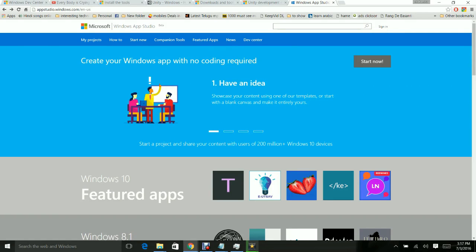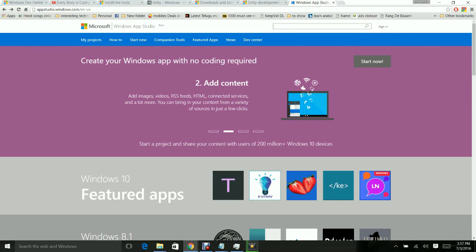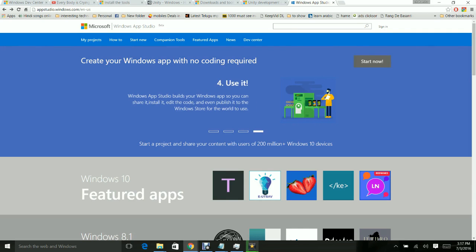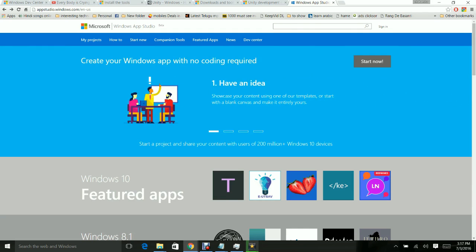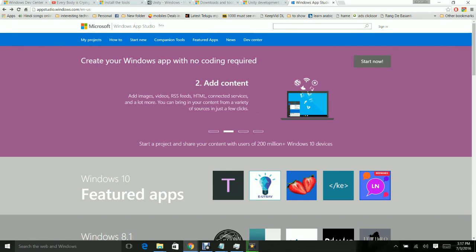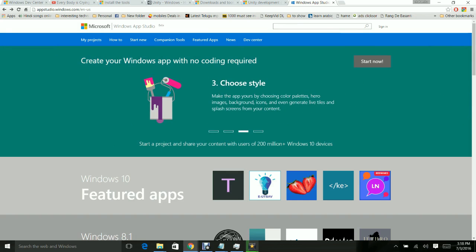Hey, hi .NET developers, I'm Shahanshah back with another video on developing Windows 10 applications. In this video I'll be explaining how to use AppStudio and how to create a Windows 10 application without any coding required at all. AppStudio is a tool from Windows used to develop Windows apps without any coding knowledge.